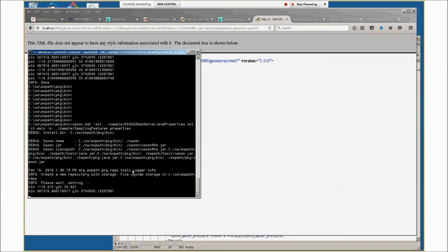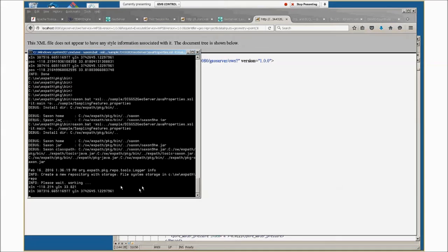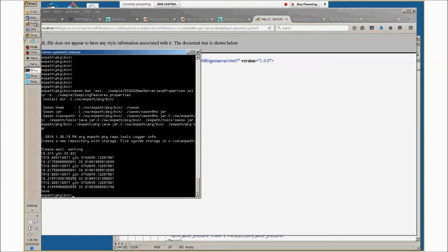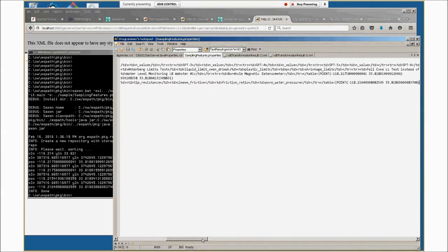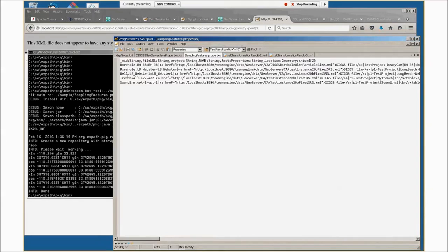Then it produces an output file, in this case called samplingfeatures.properties. That's just a comma-separated values file. The first line is the name of the fields, and then the other lines are data. GeoServer can use this as a geographic data store.